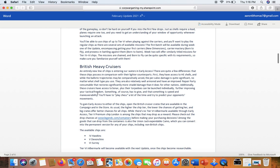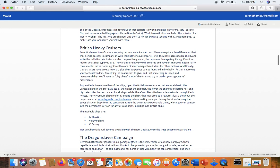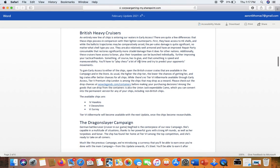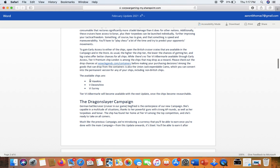British Heavy Cruisers. An entirely new-line ship is coming to our waters in early access. Of course there is. There are quite a few differences in these ships in comparison to their lighter counterparts. First, they have access to high explosive, while the ballistic trajectories may be comparatively arced. So you can island camp with these ships, which is good. They are also relatively well-armored and have an improved repair party. So this is good. More cruisers in the game. Hopefully they're well-balanced and easy to play.